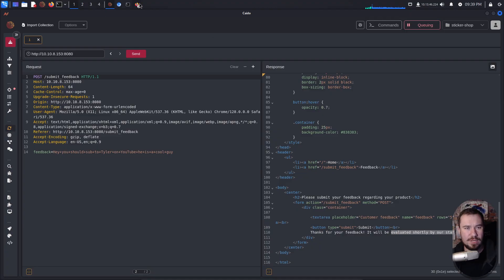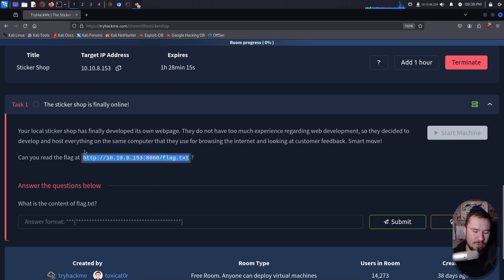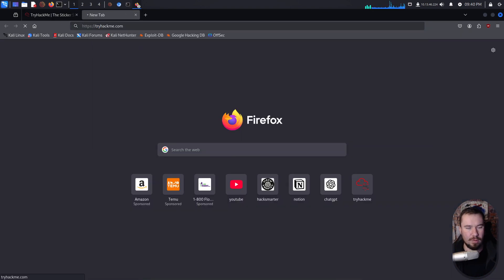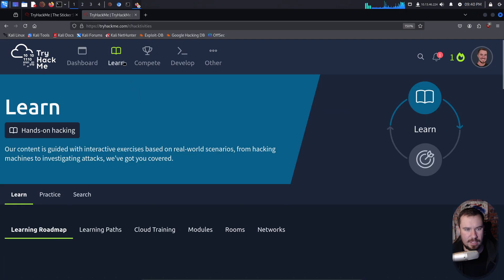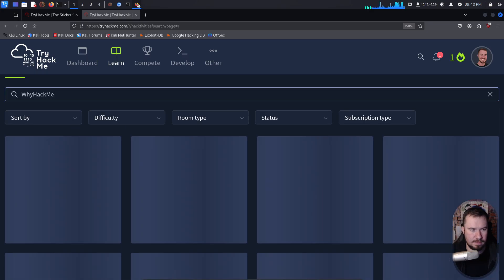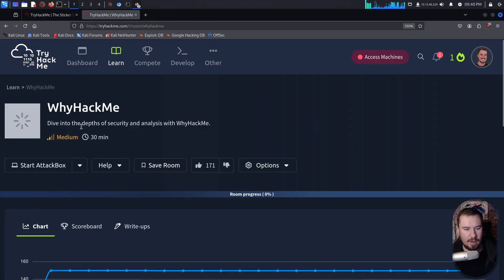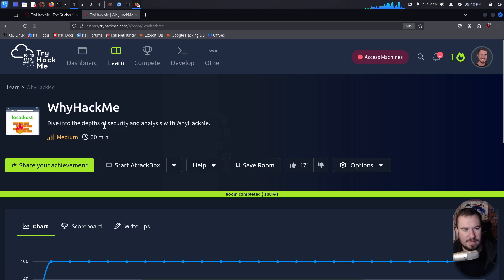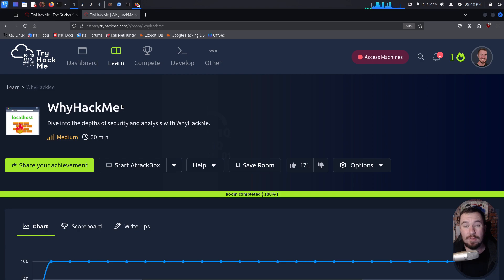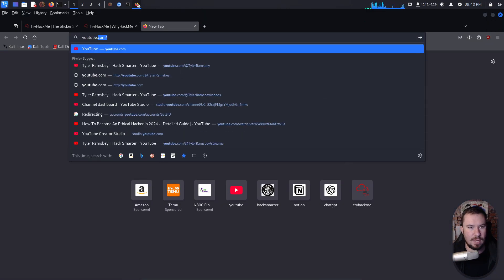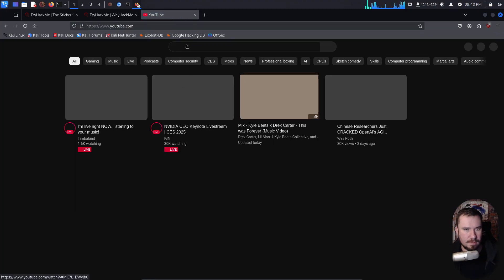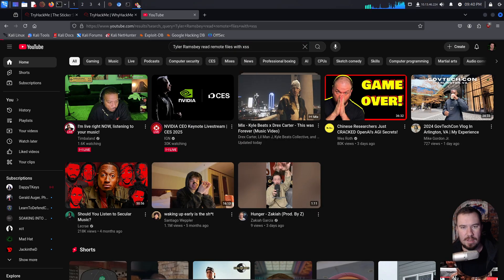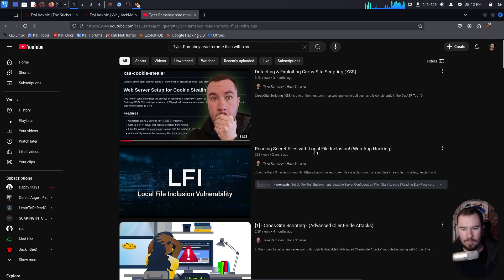Now, if we go back over to our challenge description right here, it says, can you read the flag? There's this cool guy named Tyler who made a video all about this attack. There's actually another TryHackMe room called WhyHackMe, and maybe you can pull that up real quick. If we go over to TryHackMe, actually let me go search, and I'm going to search for WhyHackMe. This room was similar, although there's a lot of other moving pieces. I don't want to show all the flags, but it's a medium room. Dive into the depths of security analysis with WhyHackMe. Now, what I did when I created this room is I learned with cross-site scripting, I can actually read remote files I don't have access to. And I made a whole YouTube video about this.